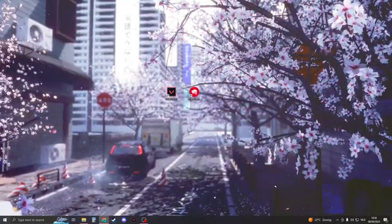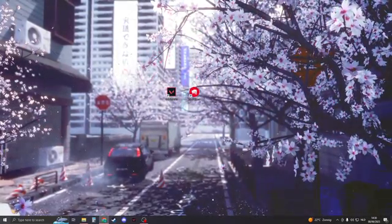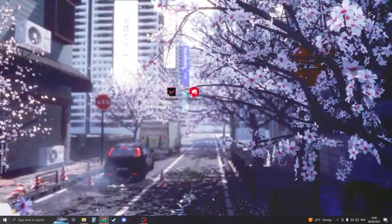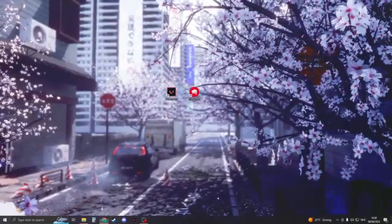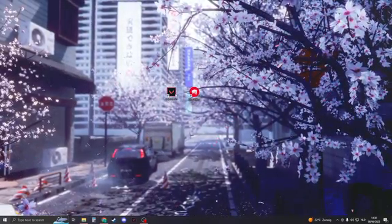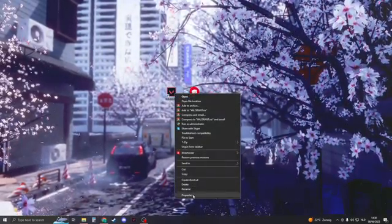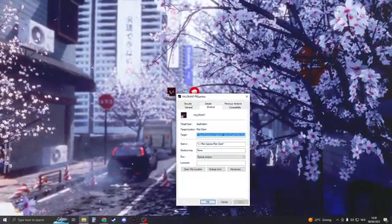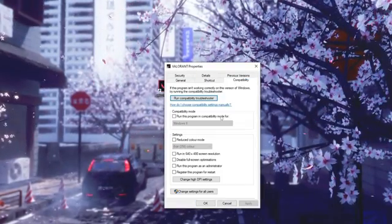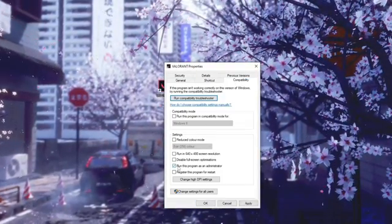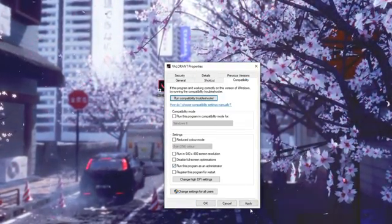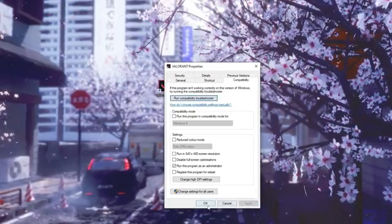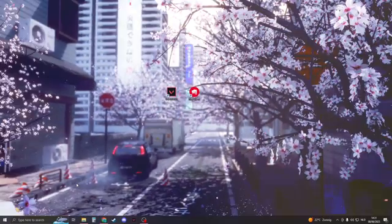Hello and here's exactly how to fix Valorant crashing. Let's get into it. The first solution is to go to your Valorant icon, right click on it, and then go to Properties. Now go to Compatibility and here click on run this program as an administrator. Click on Apply and now click on OK.